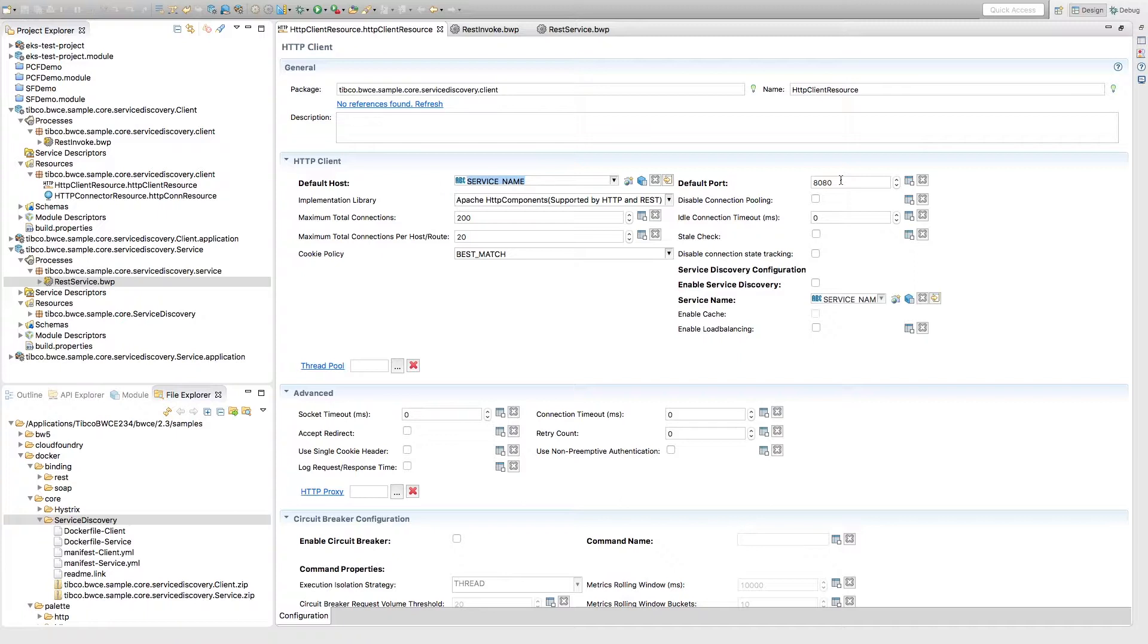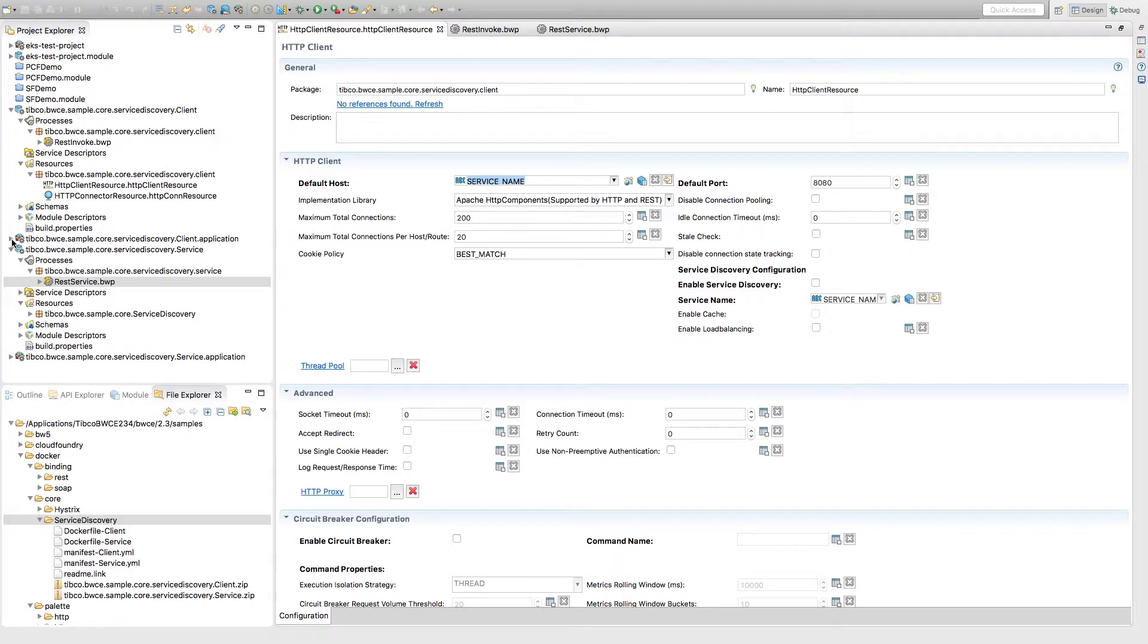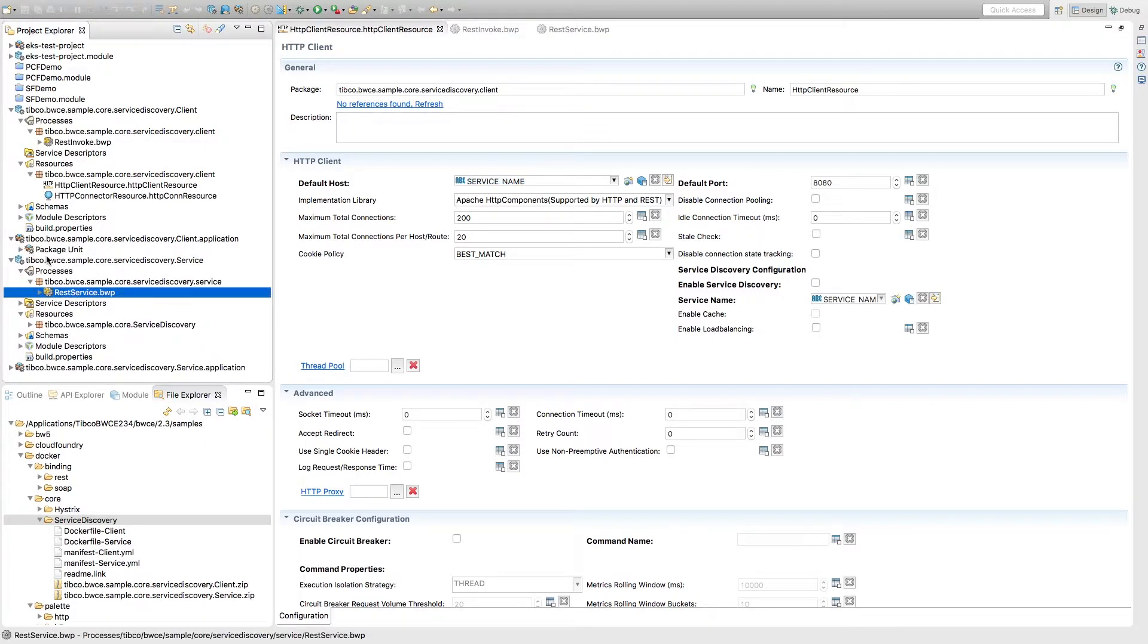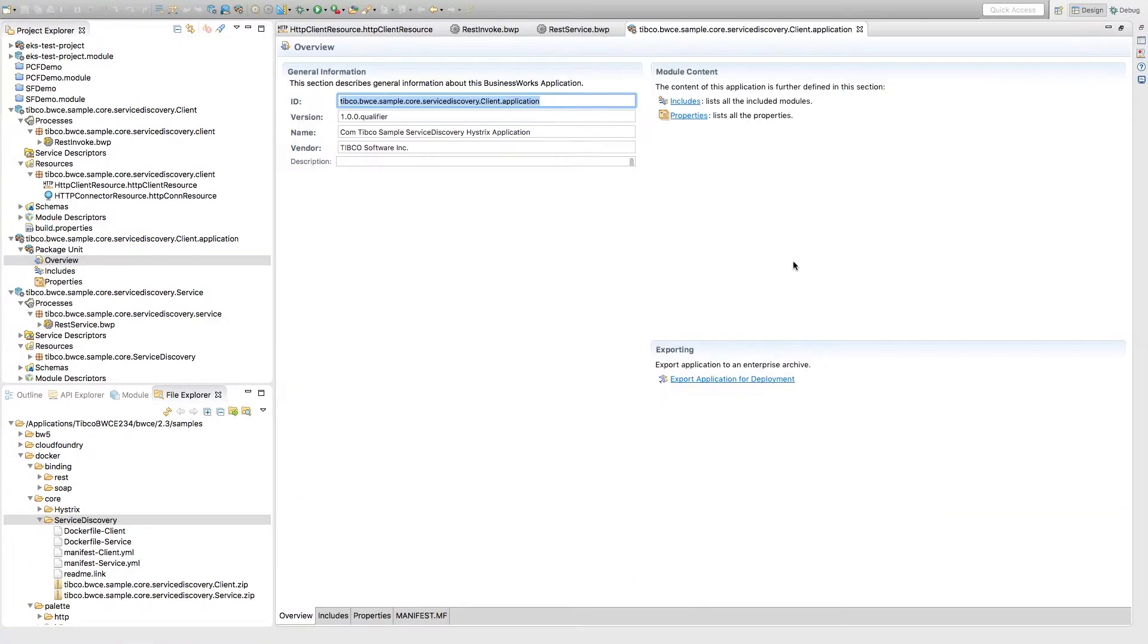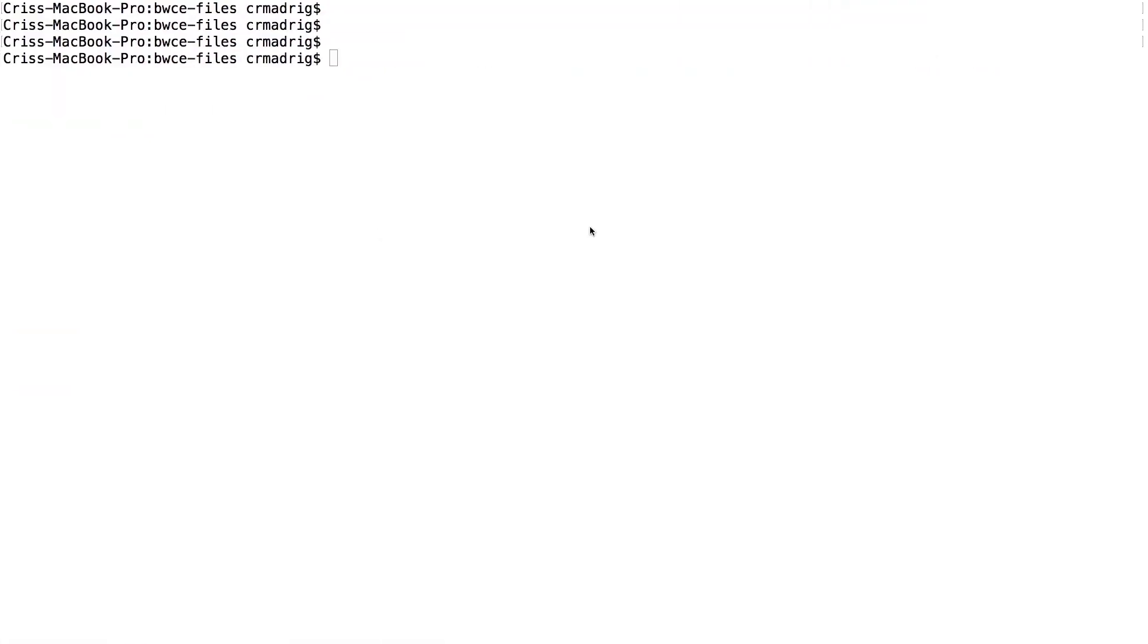So once you've made these changes, then you can actually just create or you can just generate the EAR files for both of these projects. It's just a matter of going to the .application for the client and the service, package unit, overview, and just exporting the EAR file for deployment. So I've already done this for this, so let's check that out.